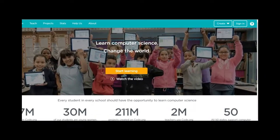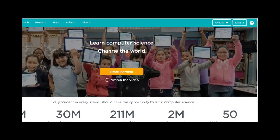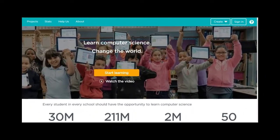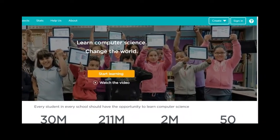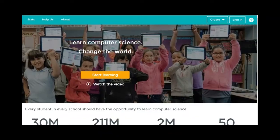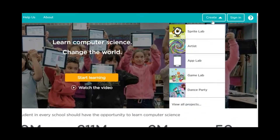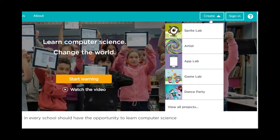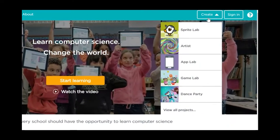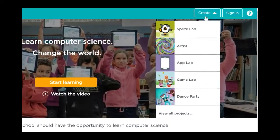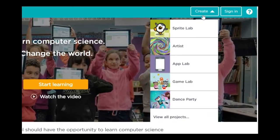Go to code.org — you do not need to log in. At the top right of your screen, click Create and then click Sprite Lab.